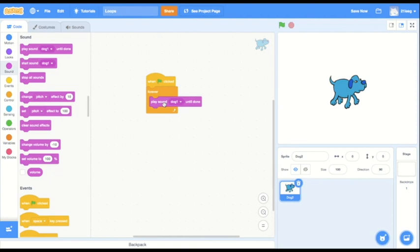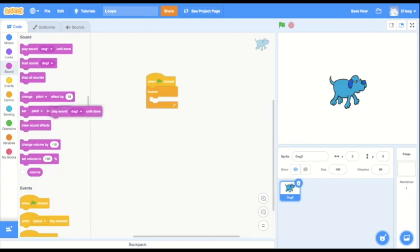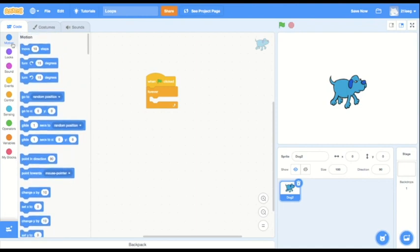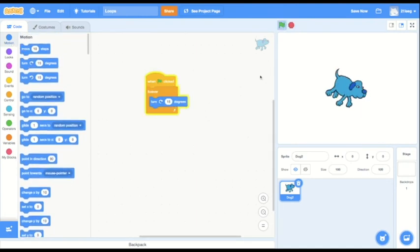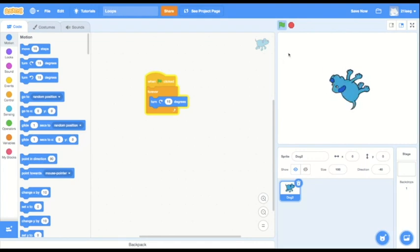or I could have my sprite continuously spin for my entire program by putting the turn a certain number of degrees block within the loop. See, my dog just keeps on spinning. Now,